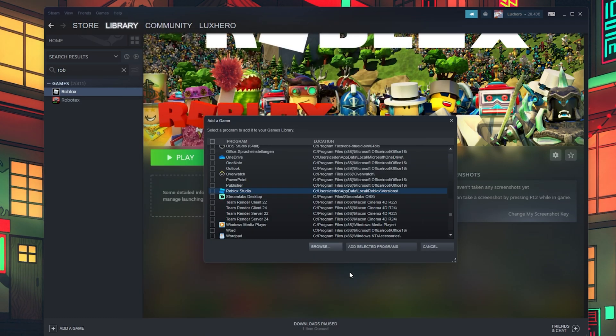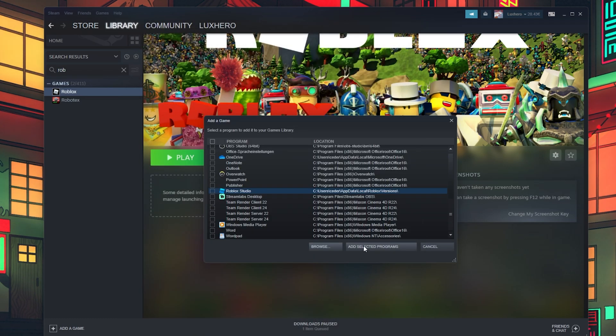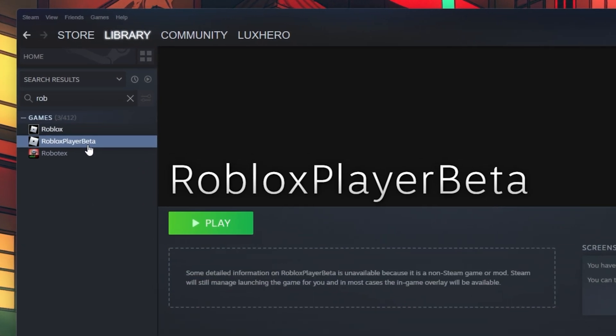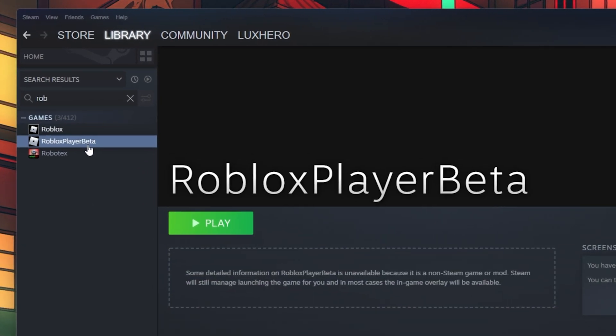Select to Add the selected programs and then you will be able to find it in your game library.